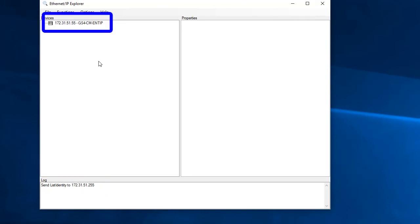Looks like our GS4 drive responded. Perfect. We now know we can talk to the drive via Ethernet IP.